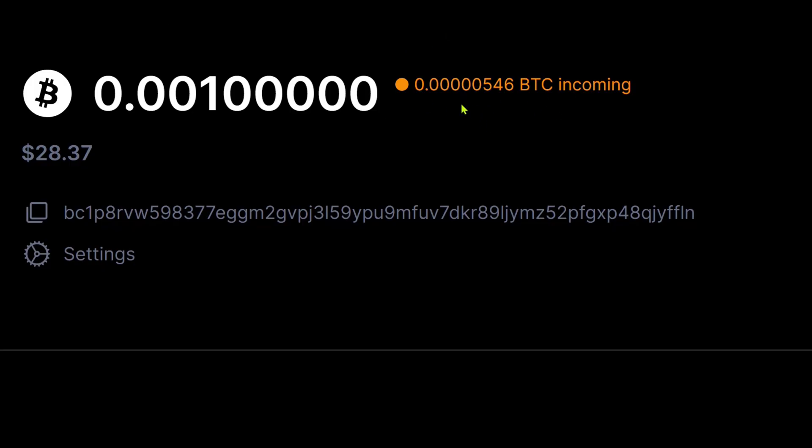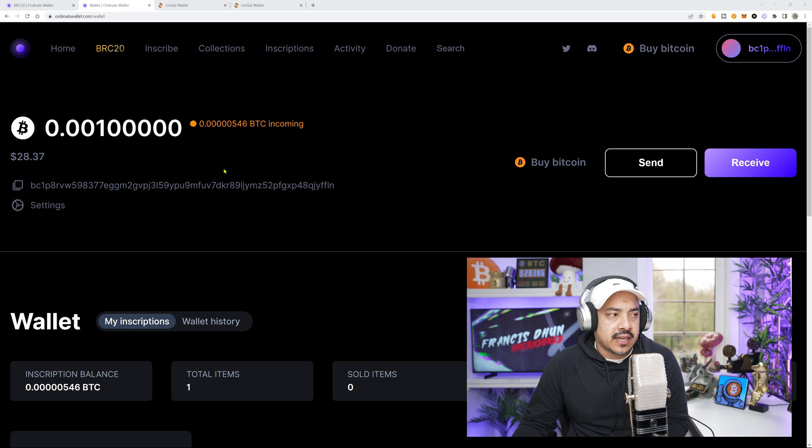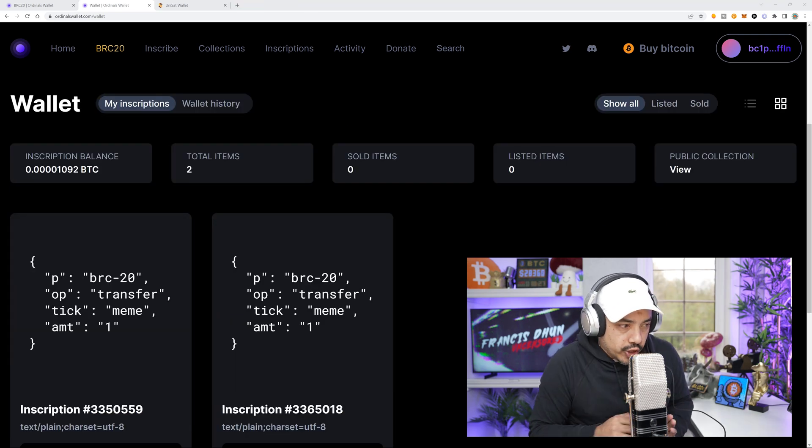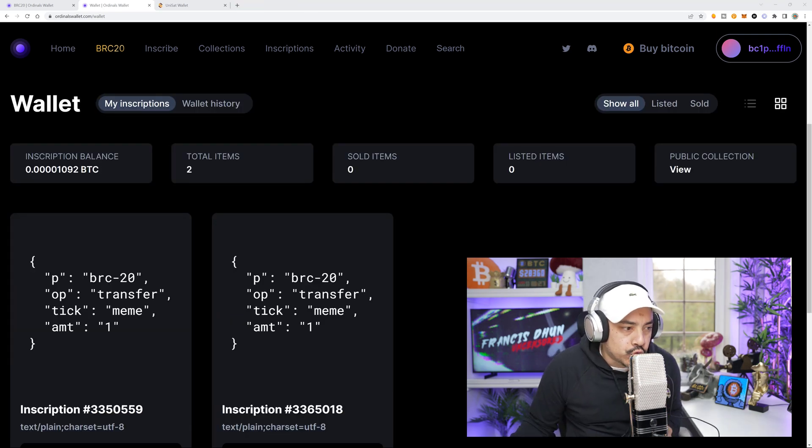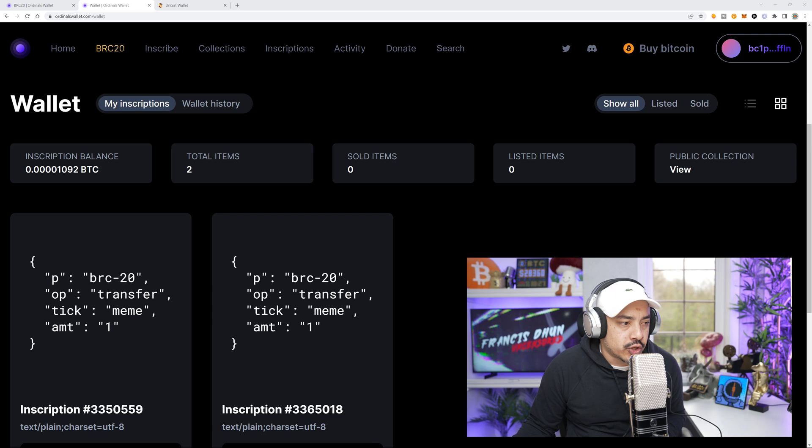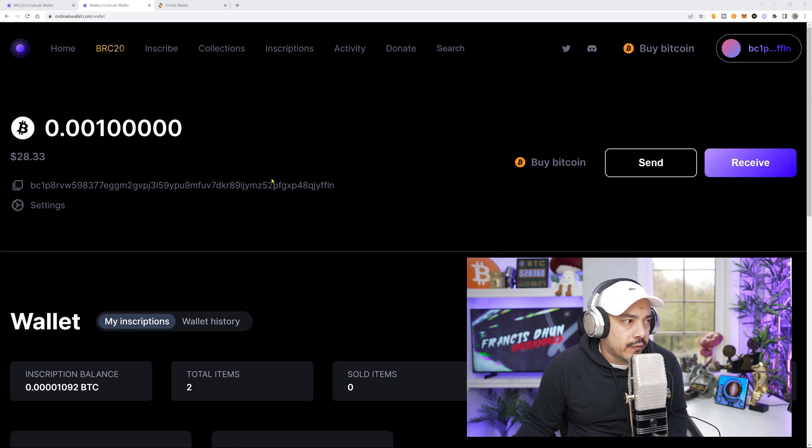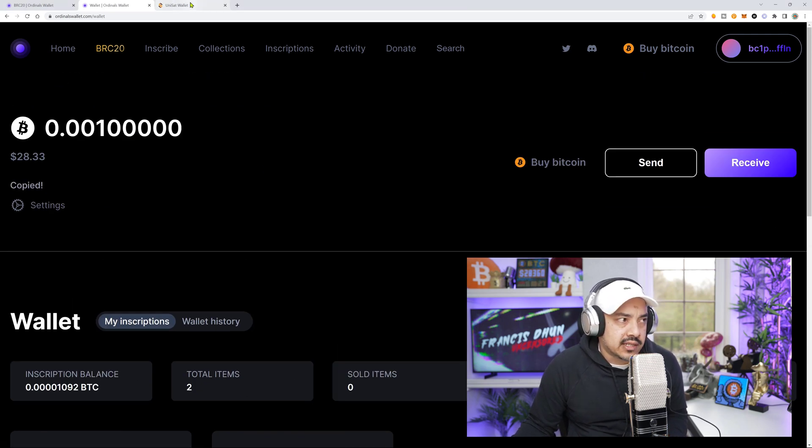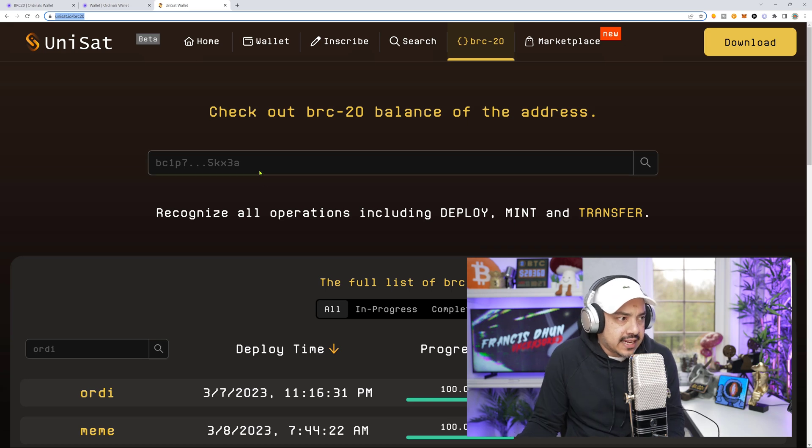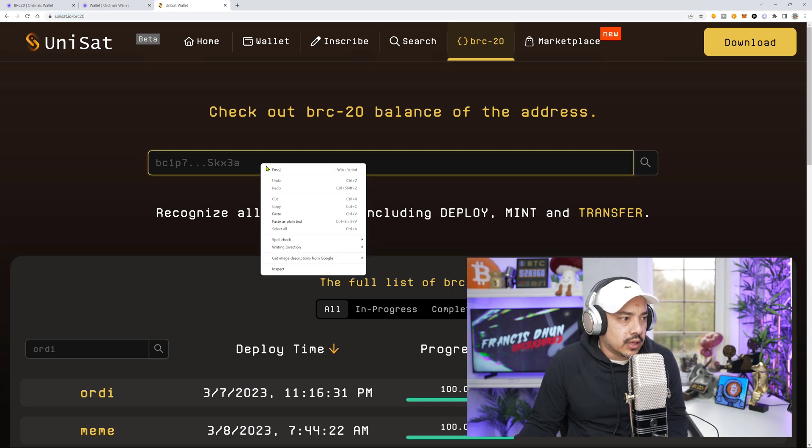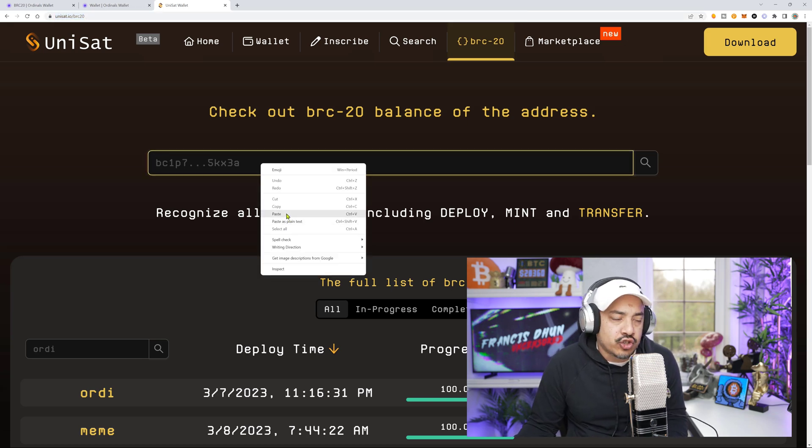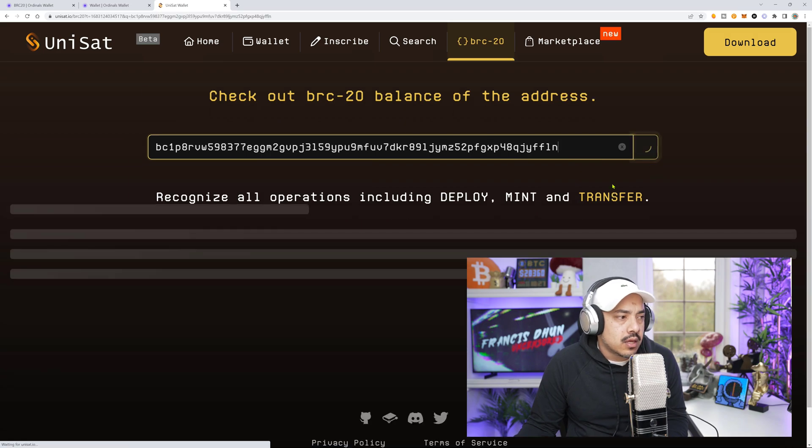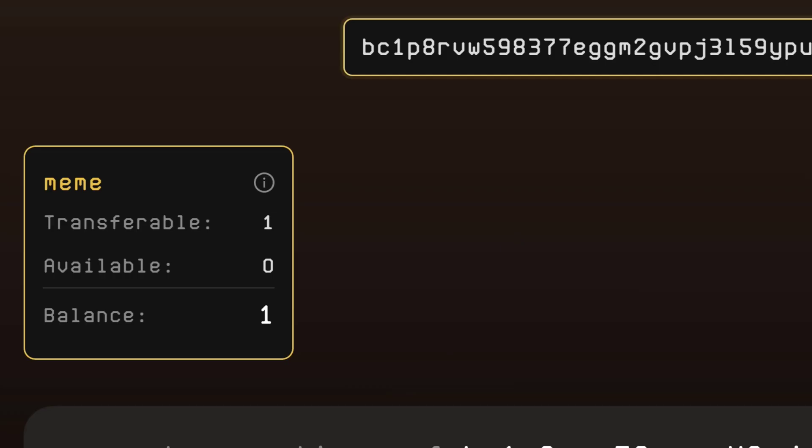As we can see, we do have our transfer inscription on its way to my Ordinal's wallet address. Incoming right here. Let's give that a couple of minutes to arrive. So as you can see right here, we do have two transfer inscriptions. So the second one has arrived. Now, if I was to actually take my address, come back on over to Unisat scanning tool to see what it says, it should say transferable now. And there we go. Transferable. Available none. Balance one.